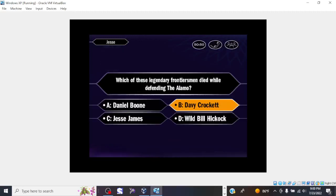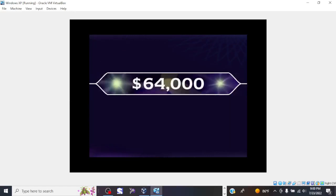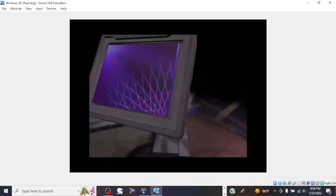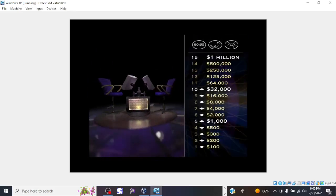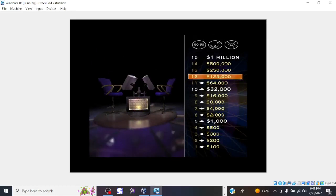You want D, huh? And you're right. Okay, you've got $64,000. May sound like a lot of money, and it is. But remember, you're only four questions away from $1,000,000. Now on to the $125,000 question.